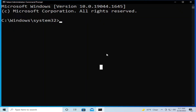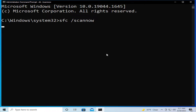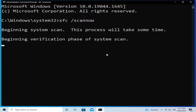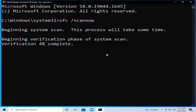Type sfc /scannow and hit Enter. The system scan will begin — this process will take some time. You will see the beginning verification phase of the system scan, and a percentage complete indicator. Wait for the process to finish.